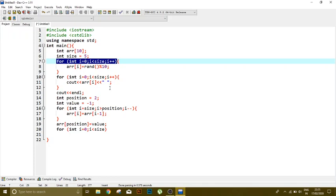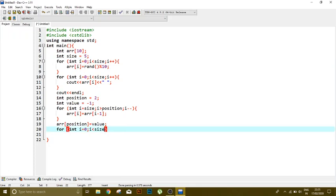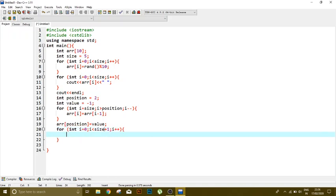But now I have added another value and shifted all the other values one index forward. So there is an addition of one index more. So we will run this loop up to size plus one, means one index forward. So this is it.